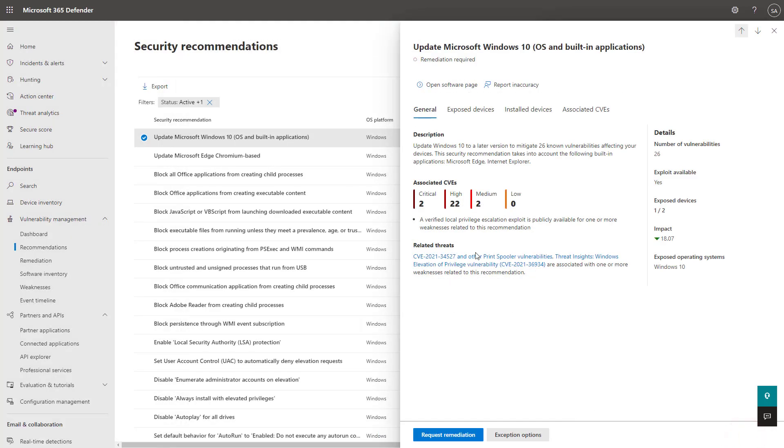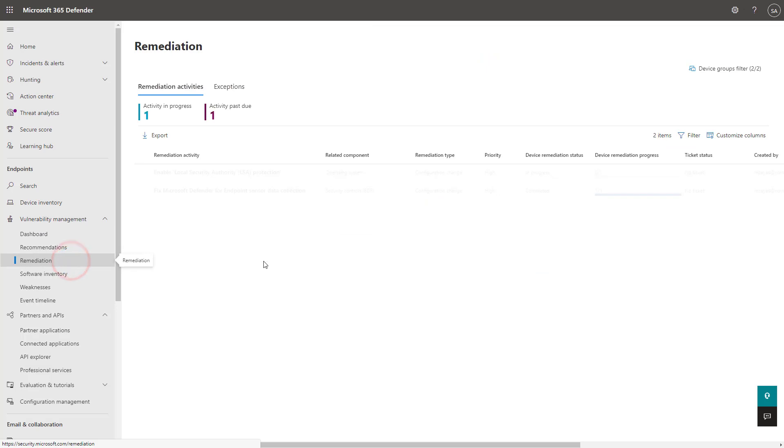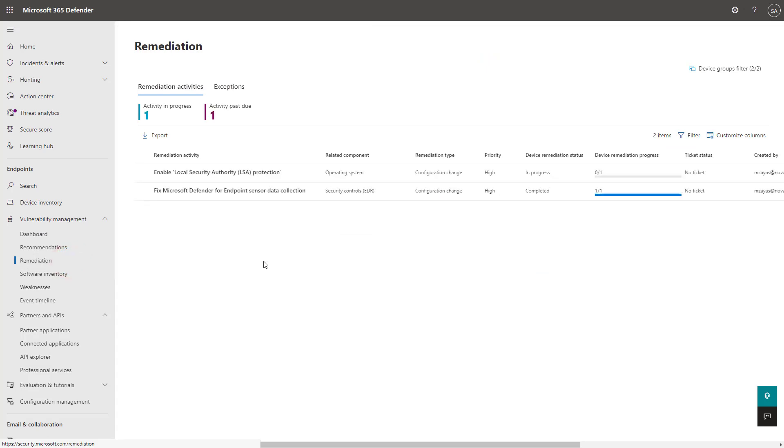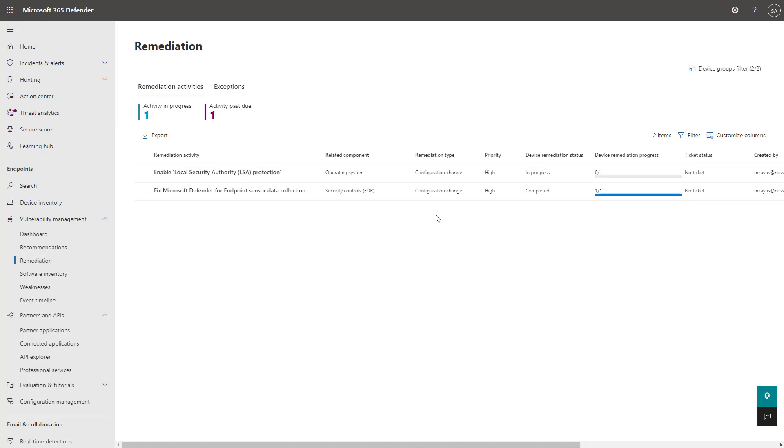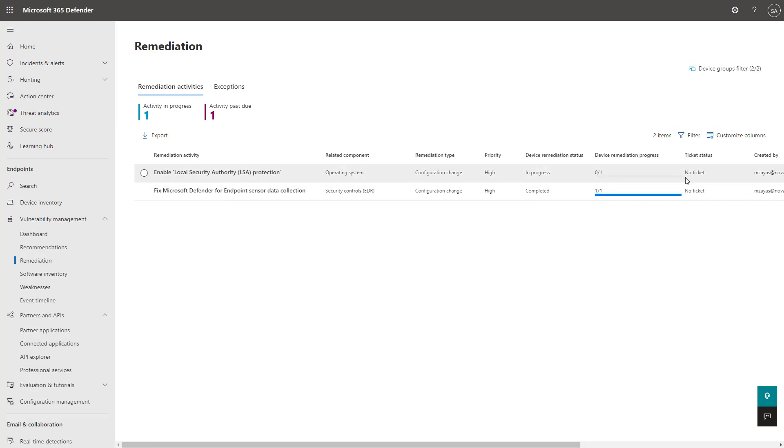Once you've submitted that for remediation, you can actually go here into the remediation section, and you'll be able to see a status here on the particular ticket that you've submitted. Other times, you may have automated remediations coming up that could be completed whenever you go through your patch cycle. So on Patch Tuesday, for instance, you may see a lot of these device remediation progress be in a completed status.